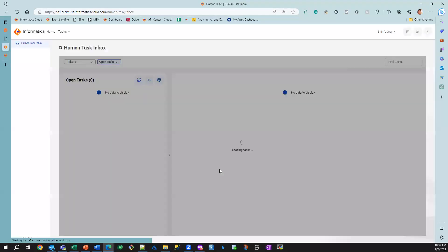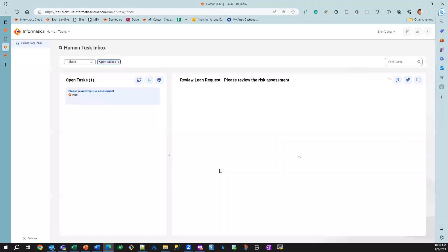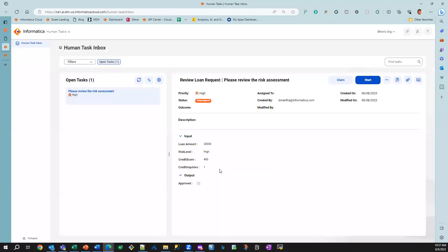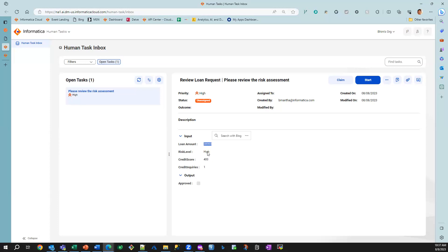And this is the human task service that was incorporated for this particular business flow so that we can have human judgment as part of it. You can see the loan amount that was requested, the risk level that was sent back from the machine learning model, and other information based on the credit check. So I'm going to claim this task.